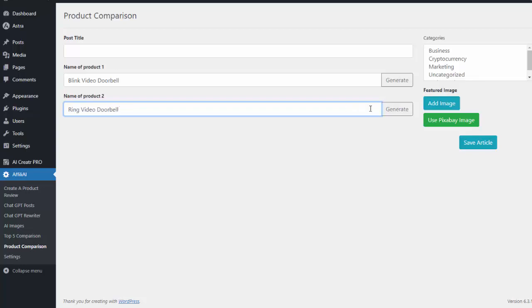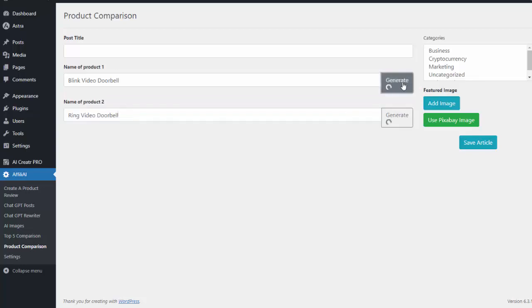So I just type in the name of the two products I want. I hit generate and it'll go out and write that comparison article for me without me having to create any of the content.